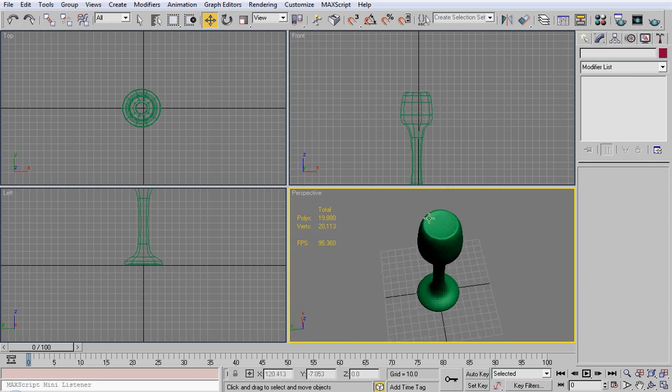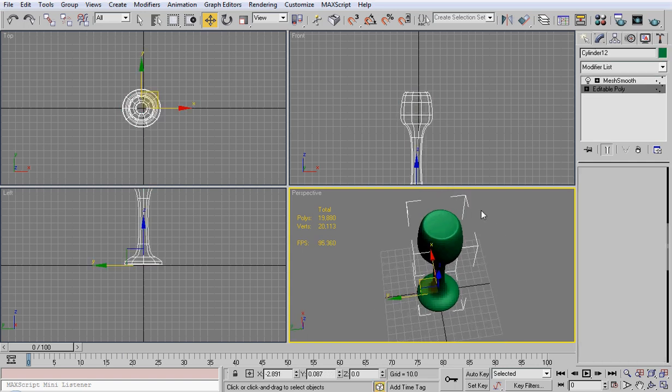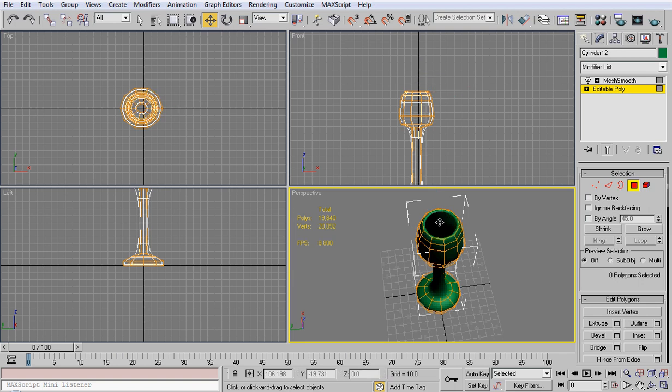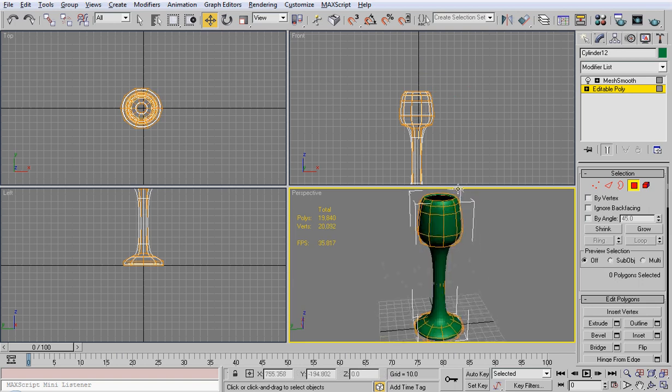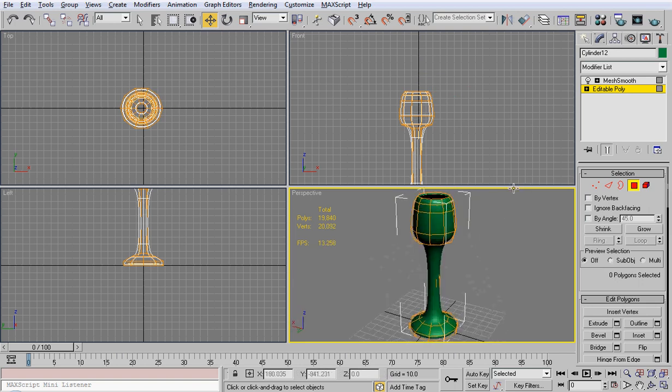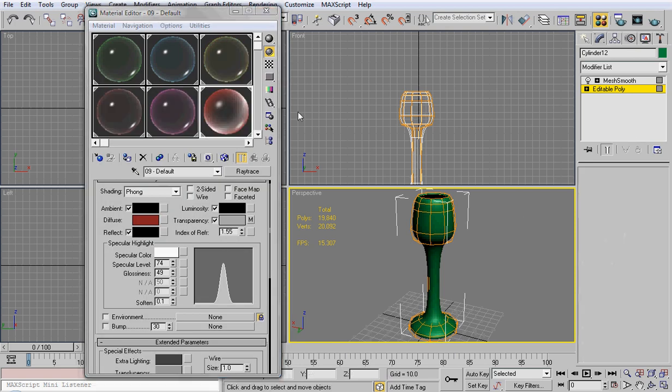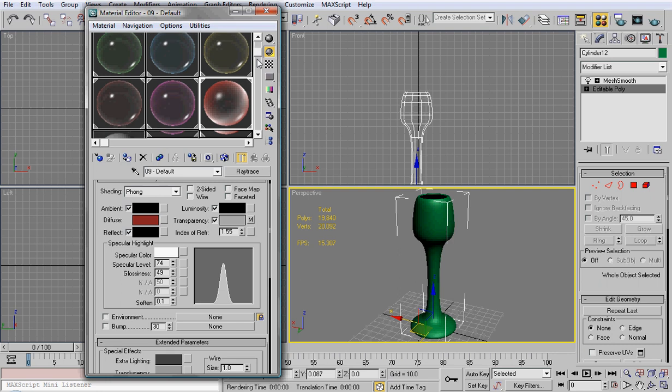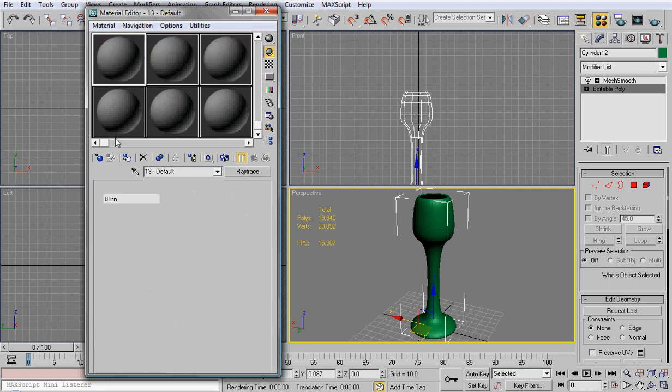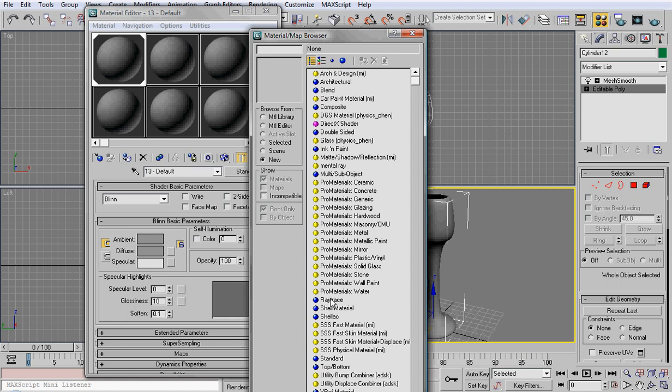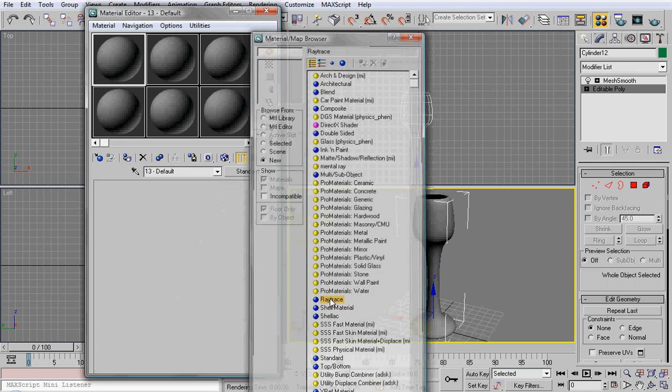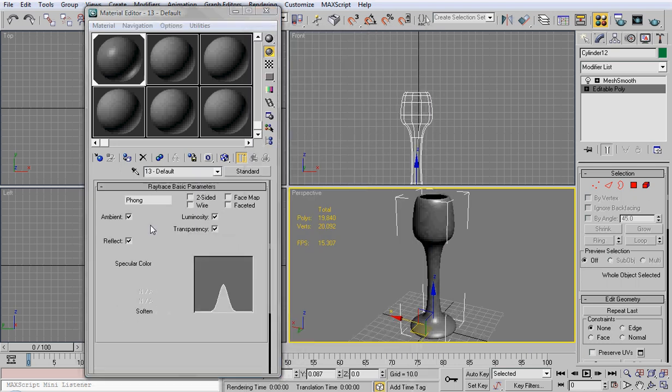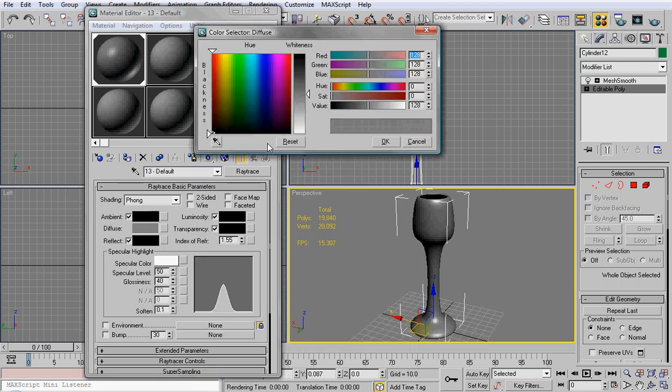You'll notice I left that open. I'm just going to delete that out because we don't need that. Now what we're going to do is click M on our keyboard, which will bring up a material editor. As you can see I have a whole bunch of different materials set here, so I'm just going to come down to my blank materials. I'm going to add this and change it from standard to ray trace. Fog is default and that's fine.